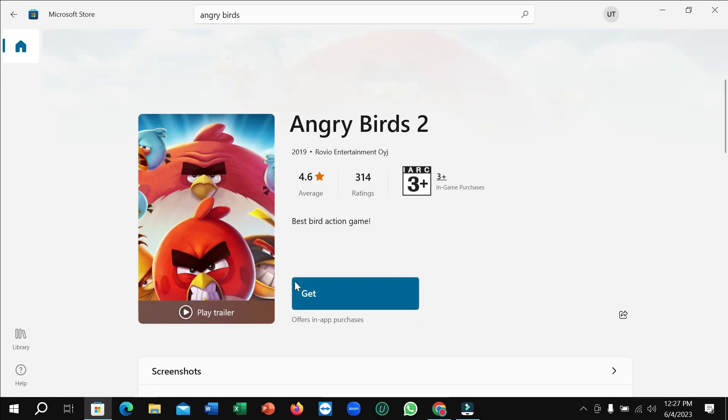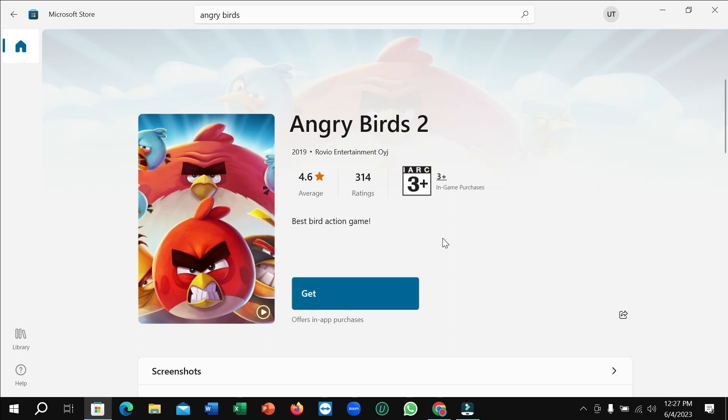And here you can see there's an option for 'Get'. So if you simply click on 'Get', then it will automatically download and install to your PC. You don't need to do anything, just click on 'Get', that's it.